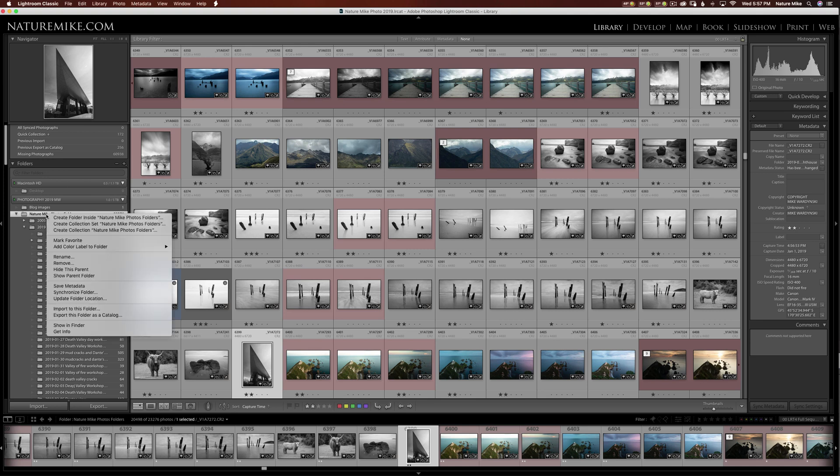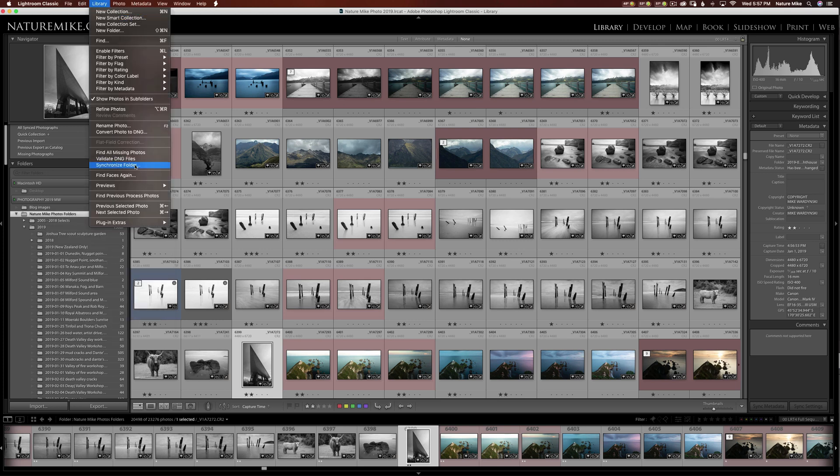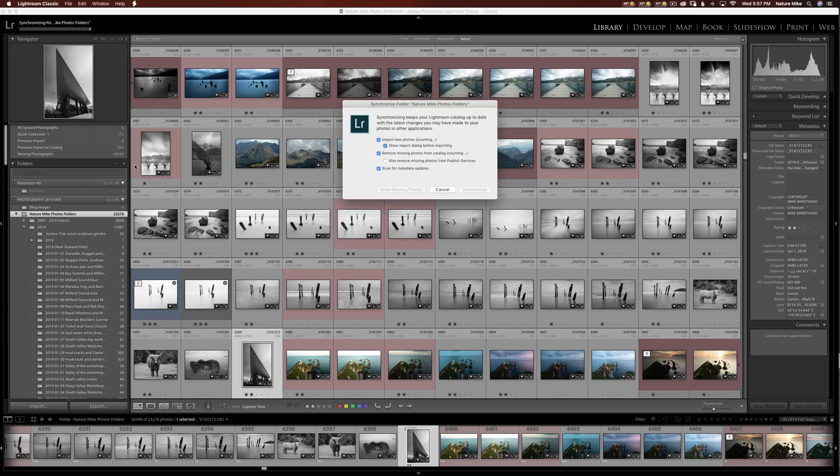So there's two ways to do it. You can either control click, right click on a PC and then choose synchronize folder or you can come up to library and choose synchronize folder. So I'll do it this way. And this is one of those things if you're synchronizing your entire catalog, it's going to take a while. If it's just a folder with maybe 10, 20, 100 images, it should go pretty quickly.